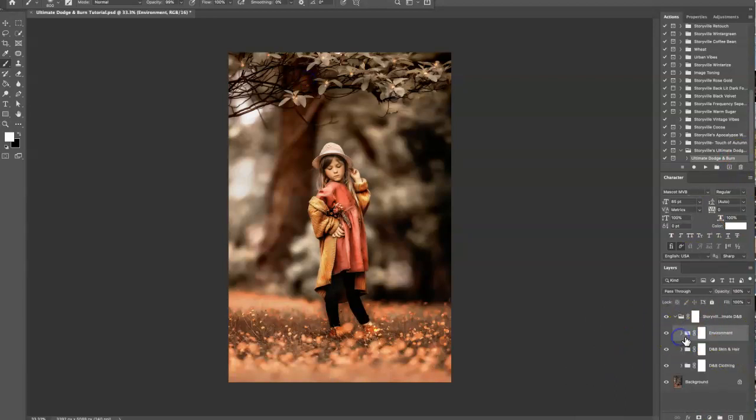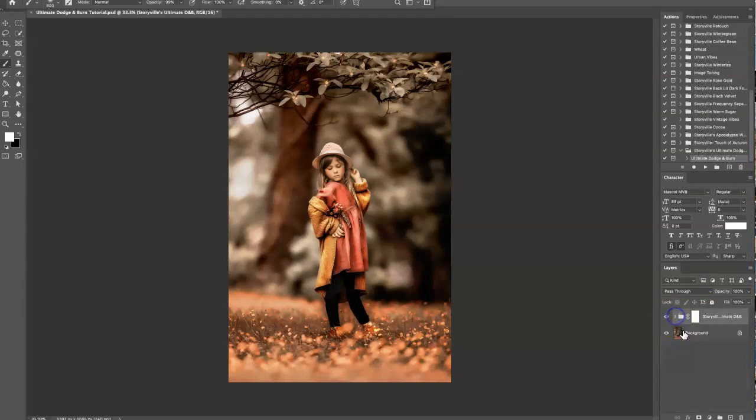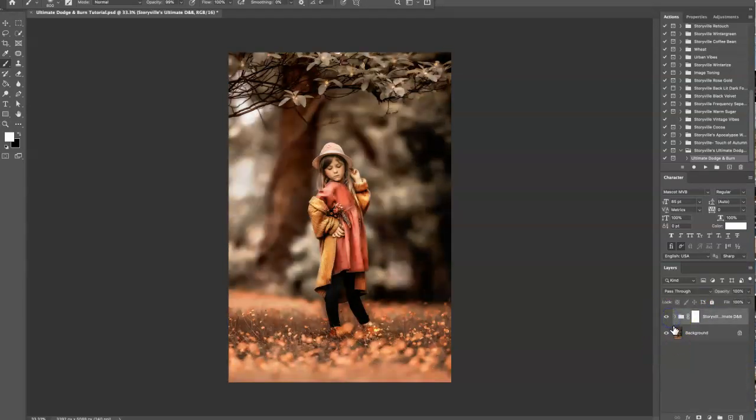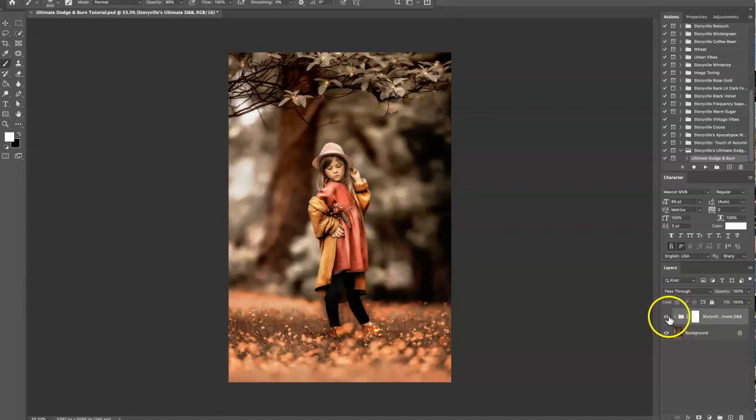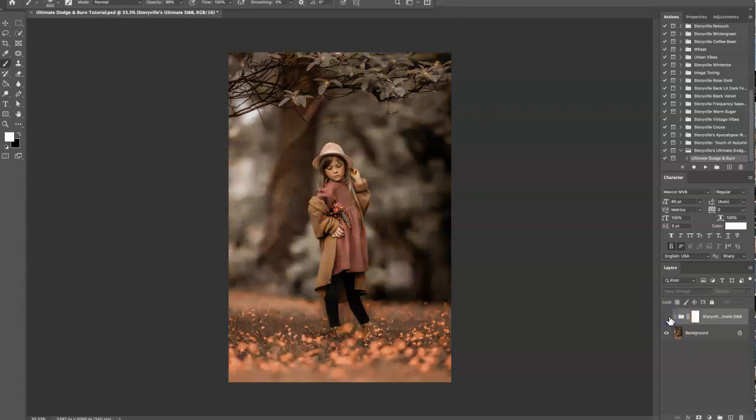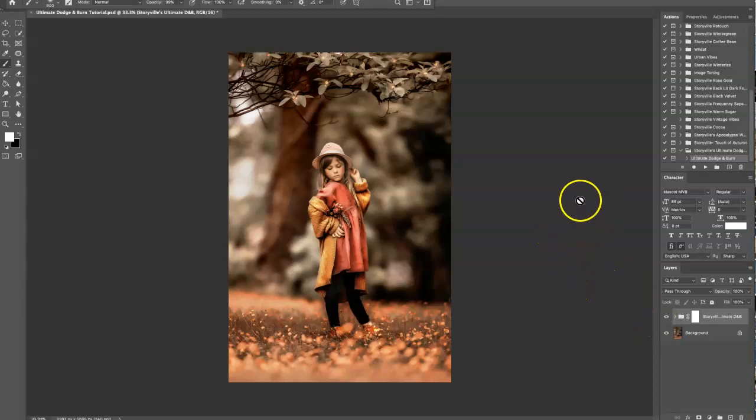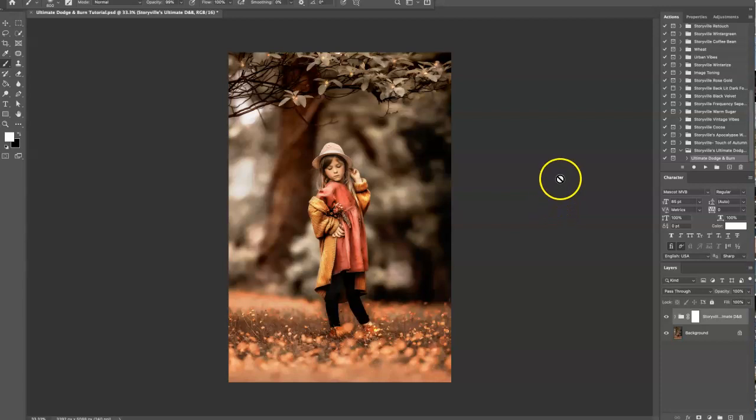I think we're done now. I'm going to close this all up. This is the before and this is the after with the ultimate dodge and burn action. You can find this in the Storyville shop on the website at www.storyvillephotography.com. Thanks guys, have a great day, bye!